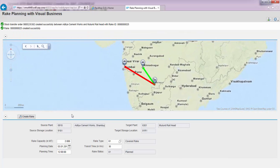Clicking Create Rake does two things. One is the creation of a rake object in the back-end system with the details supplied — some coming from the map used for interactively identifying locations and creating links dynamically, and some keyed in from the Web UI.